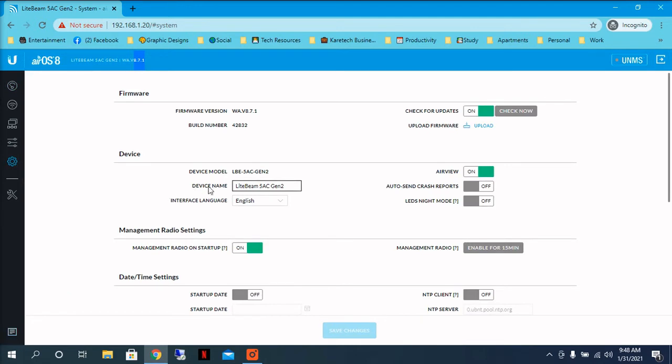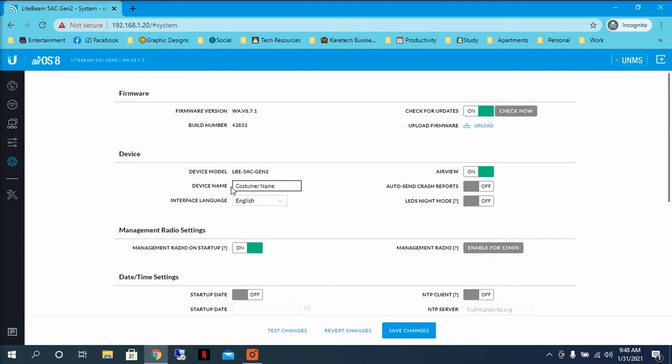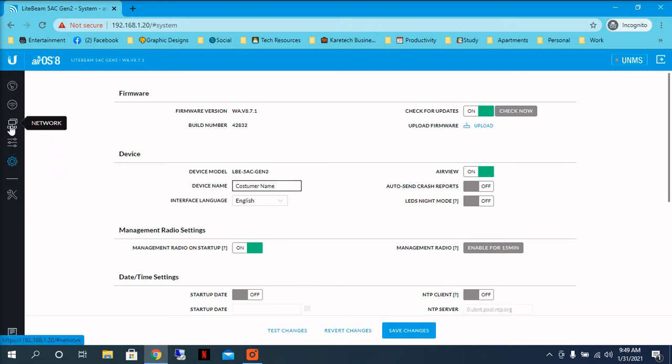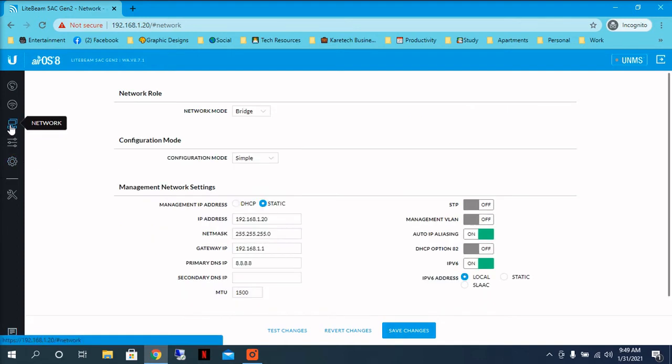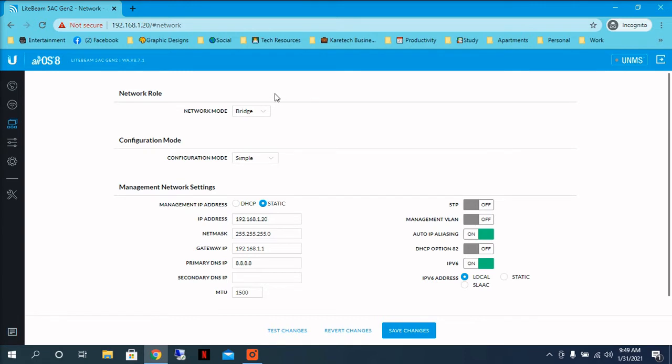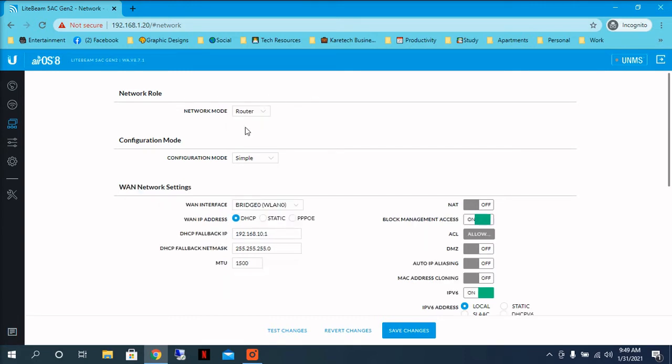The next step is to come to System and name the radio. You come to the device name label, wipe it out, and you can put there the customer name. You don't have to click Save now because once you do all the changes, then you click Save and it will save everything. The next step, you come to Network, and you will see it's on Bridge mode. So you change it to Router mode.